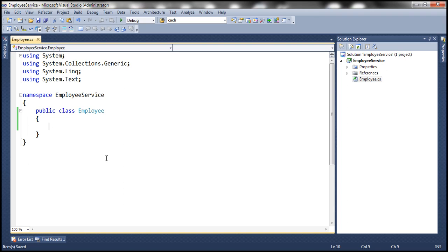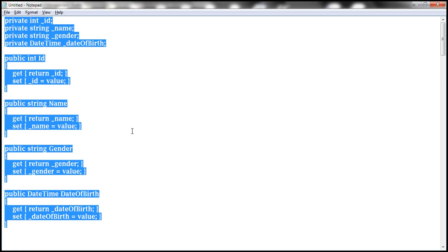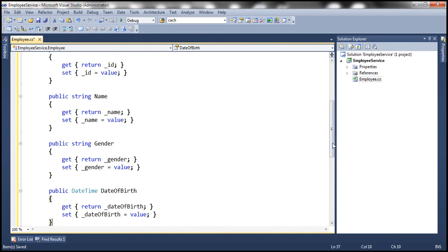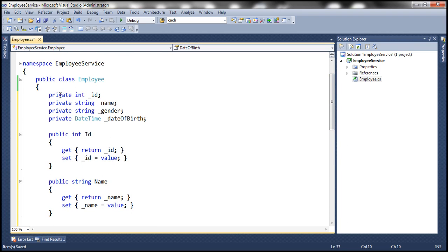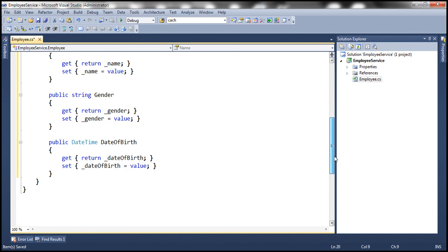Now we need to have four private fields and four public properties. These properties are used to encapsulate the ID, name, gender, and date of birth columns from the TBL_Employee table. To speed things up, I've already implemented the code for the private fields and public properties. Let's copy that from Notepad and paste it into the Employee class. So here we have the four private fields and the respective public properties which expose those private fields. A very simple Employee class.